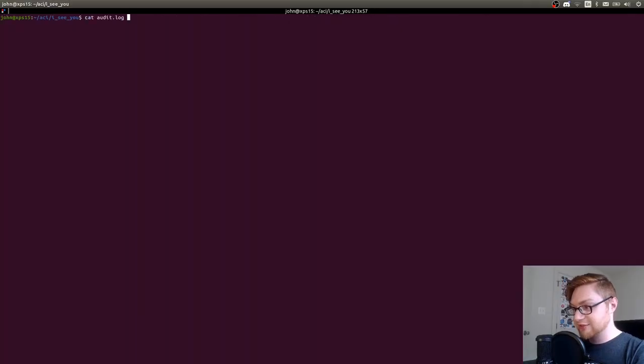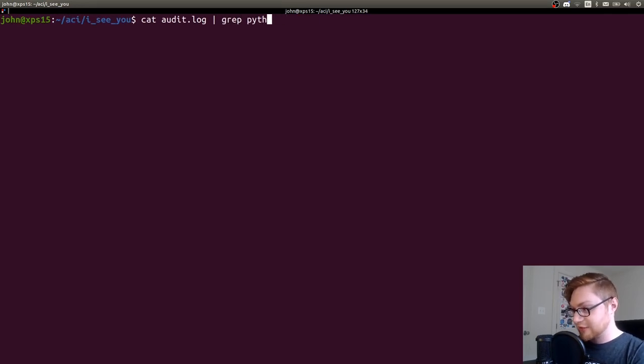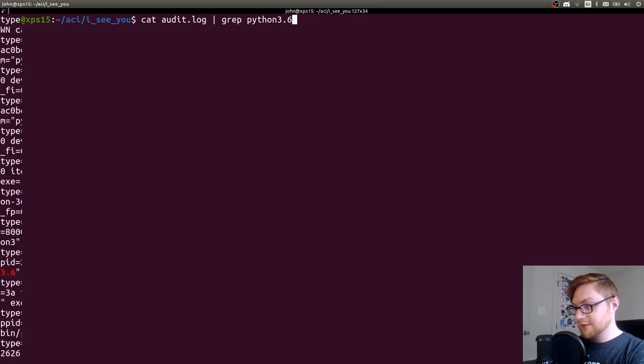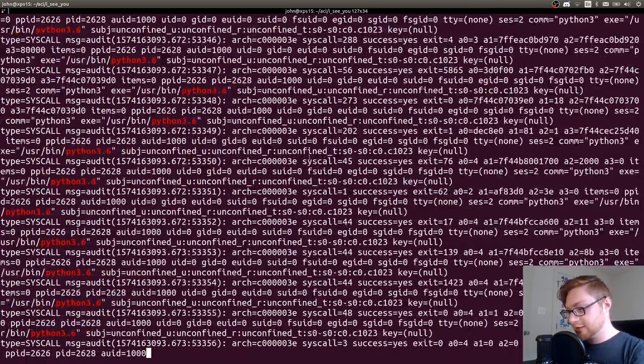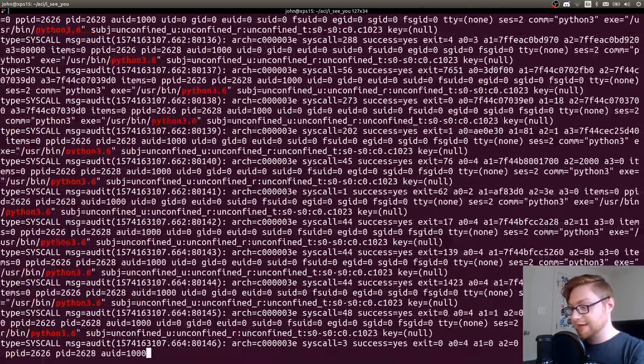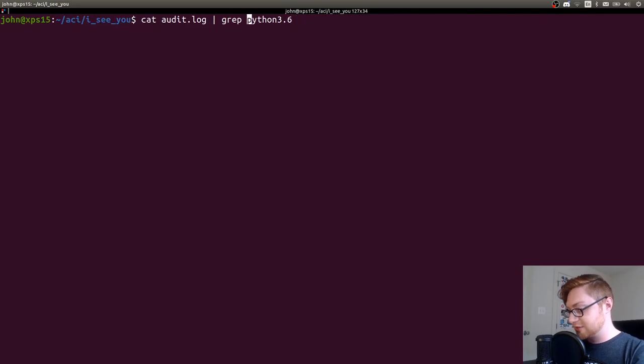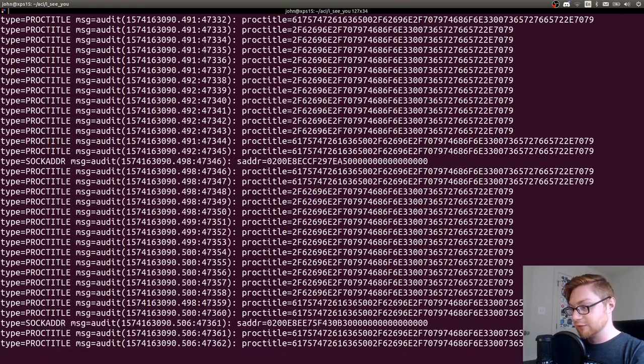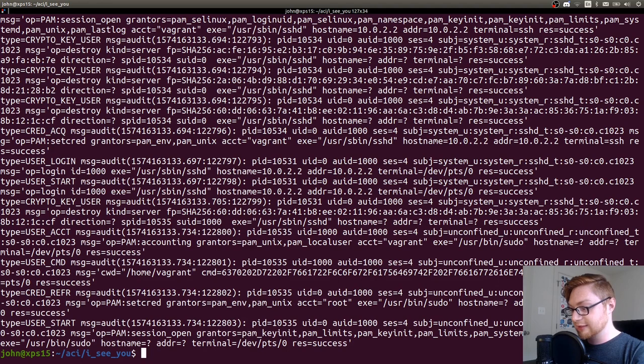It looked like there seemed to be a lot of lines that had Python 3.6 in them, and I was like, maybe they're doing something. But that's a lot of stuff. Like if I just simply ran cat audit.log and grepped for that Python 3.6, there are all of these lines.